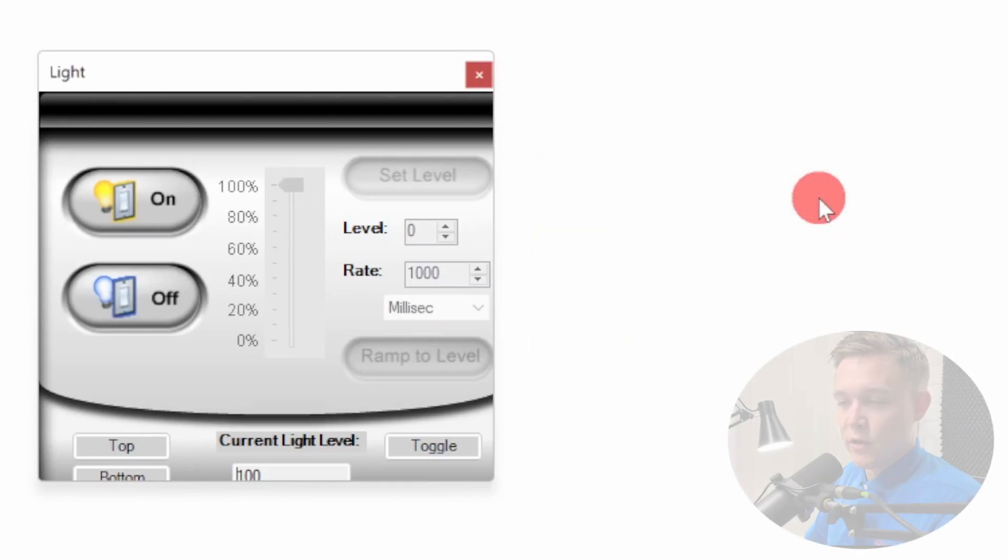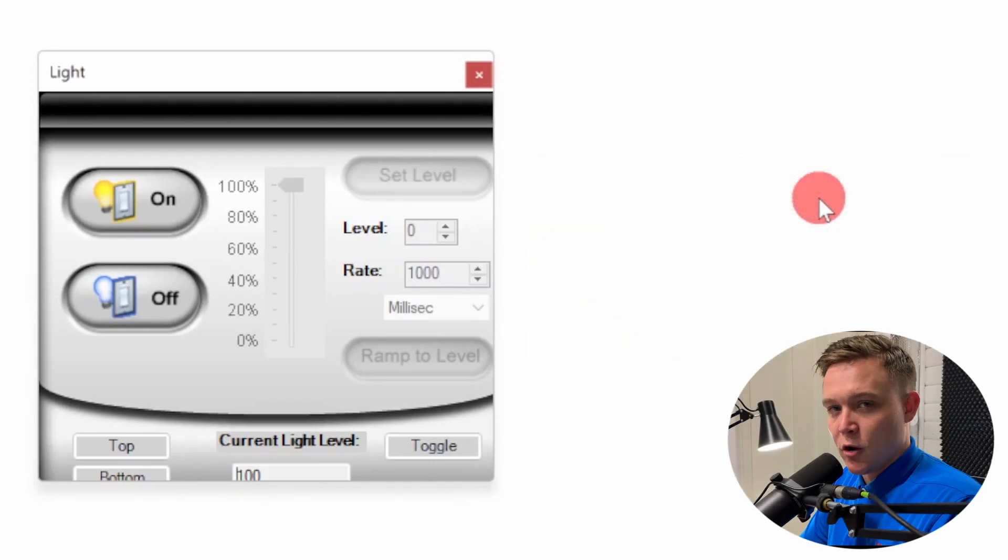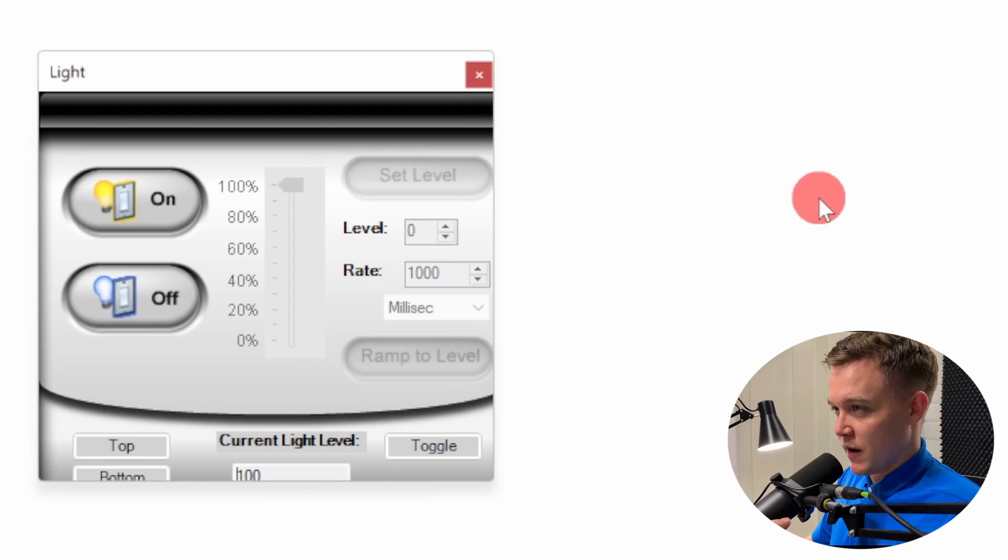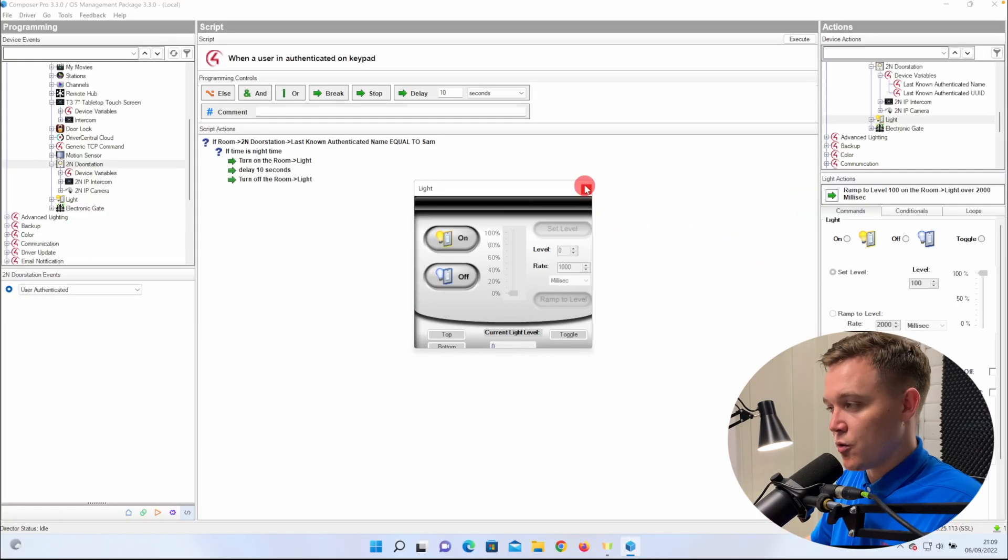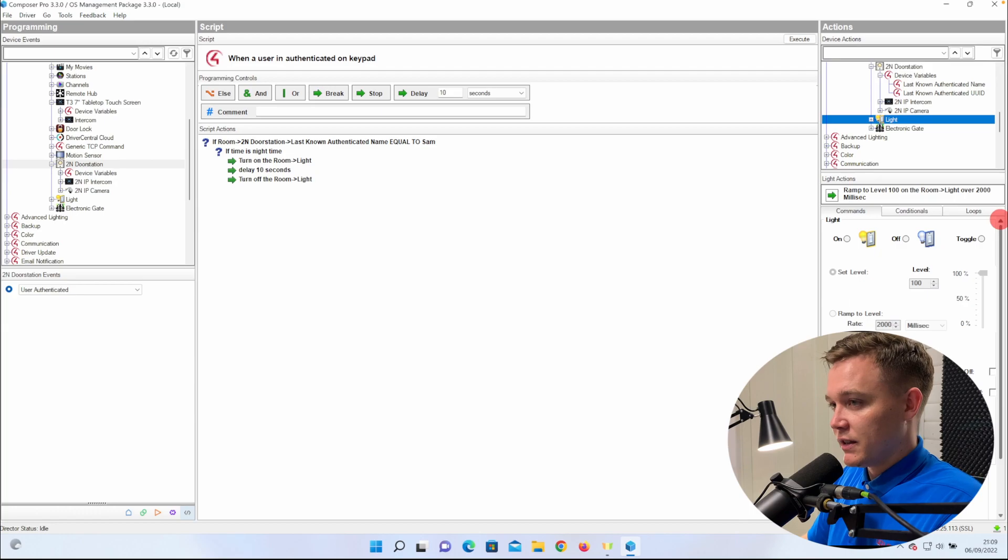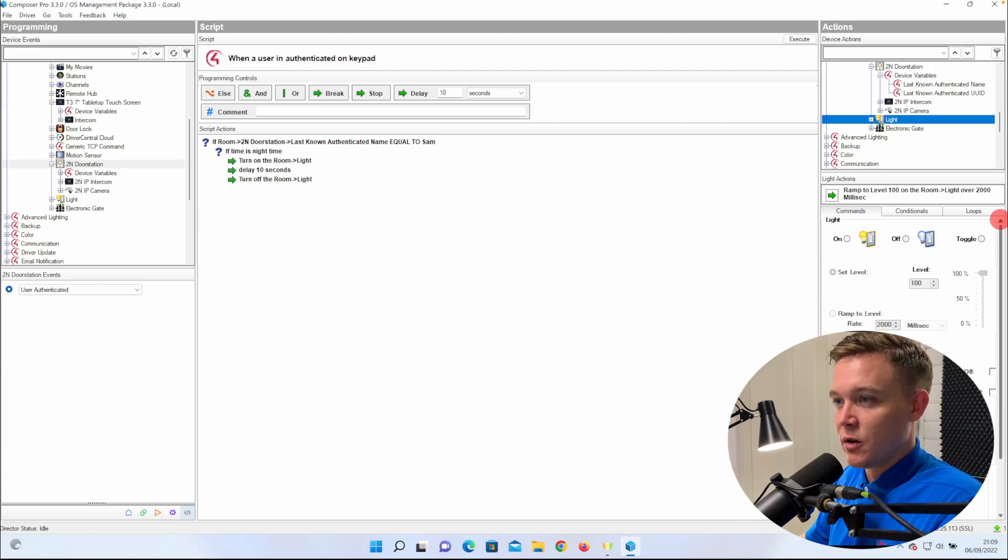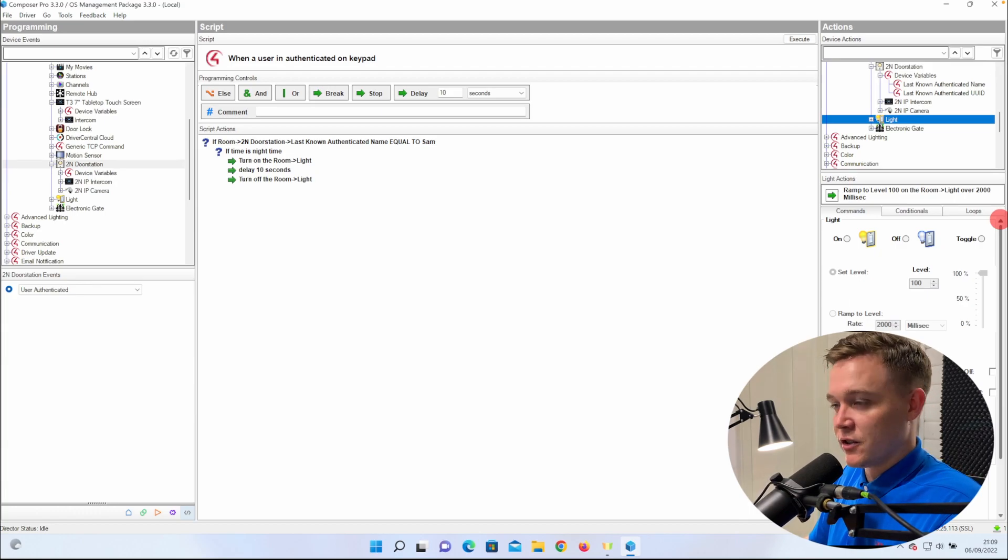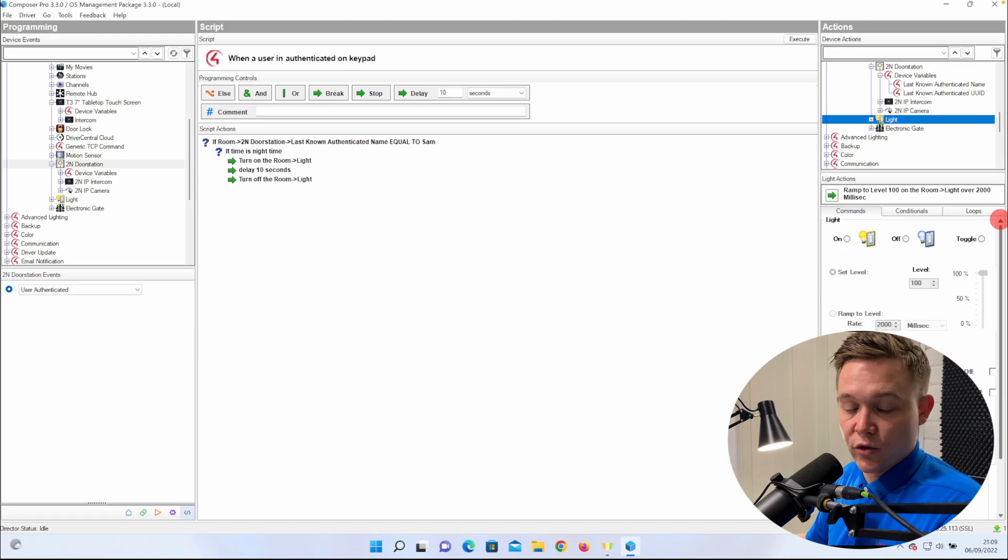You can put the programming against multiple users. So if there were kids coming home from school, you could program to say when their code's entered, send a push notification or an email to your device, and then turn on the light or do whatever you want.